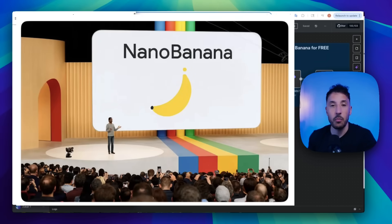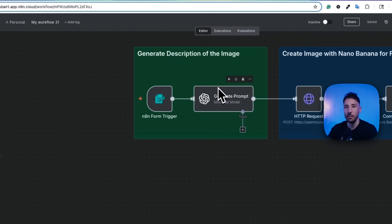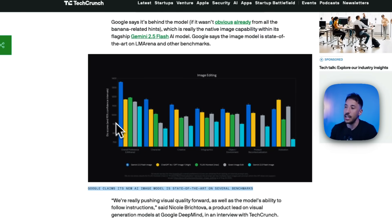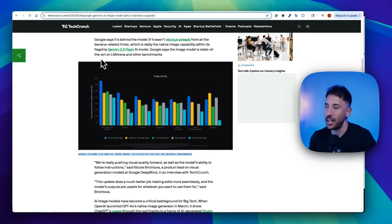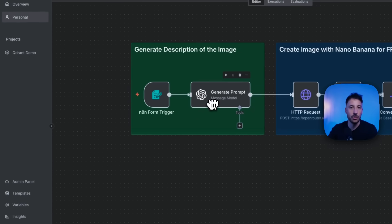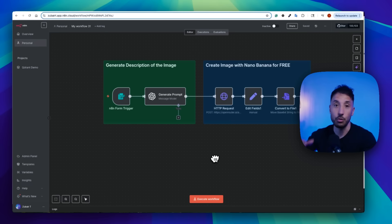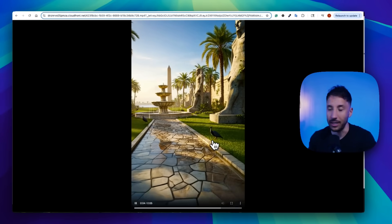Google just dropped the best image model in the market and in this video I'm going to show you how to use this completely for free using N8N, so you can create automations with this amazing new image model. Based on TechCrunch, Google Gemini's 2.5 flash image model is beating all other models including GPT image generation, which has been the best model so far. Let's go step by step through how to use it inside N8N, and I'll also show you how to use this workflow to make animated videos like POV videos and other viral videos.